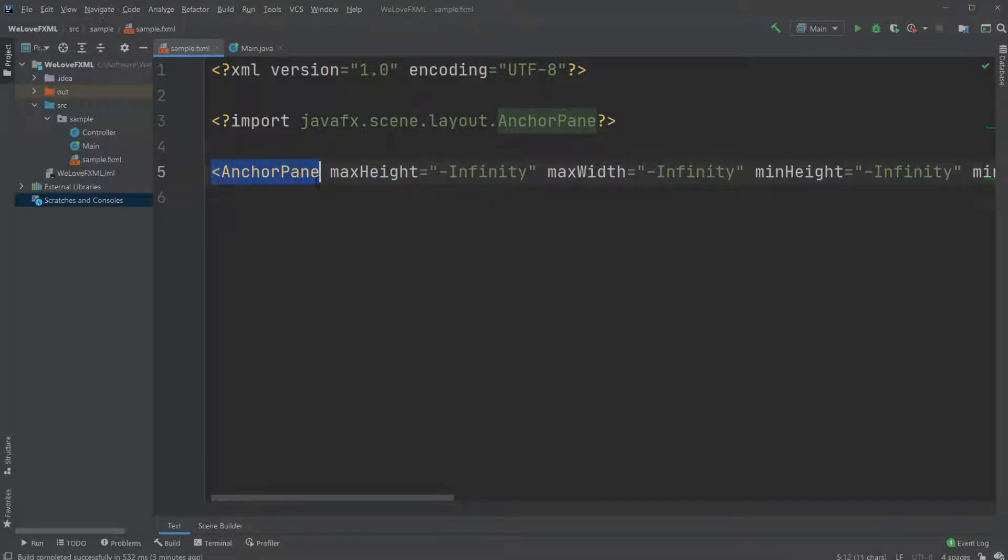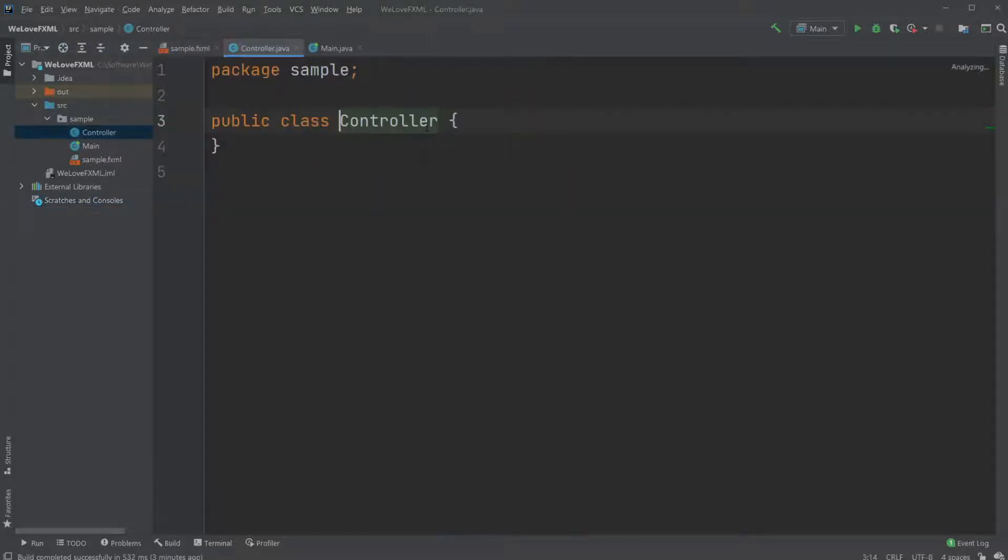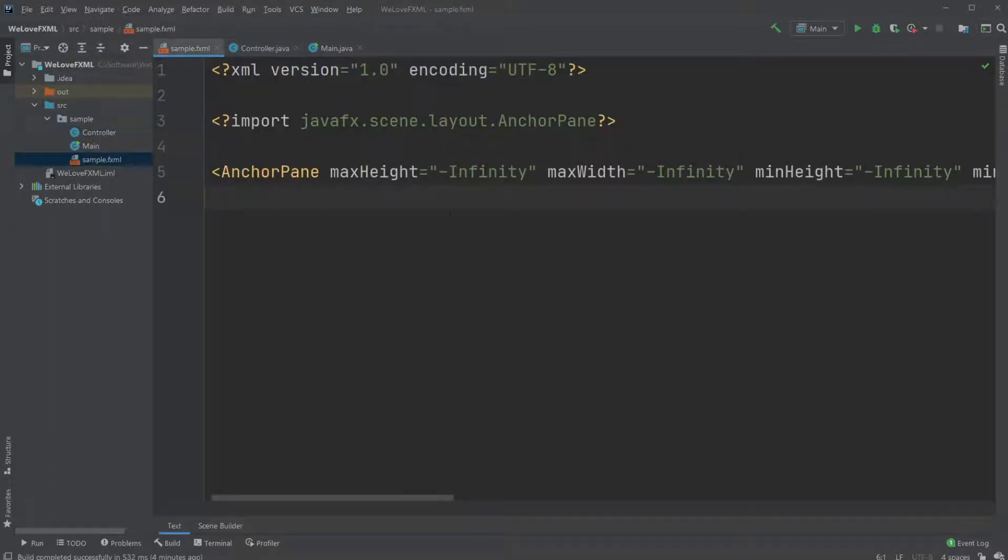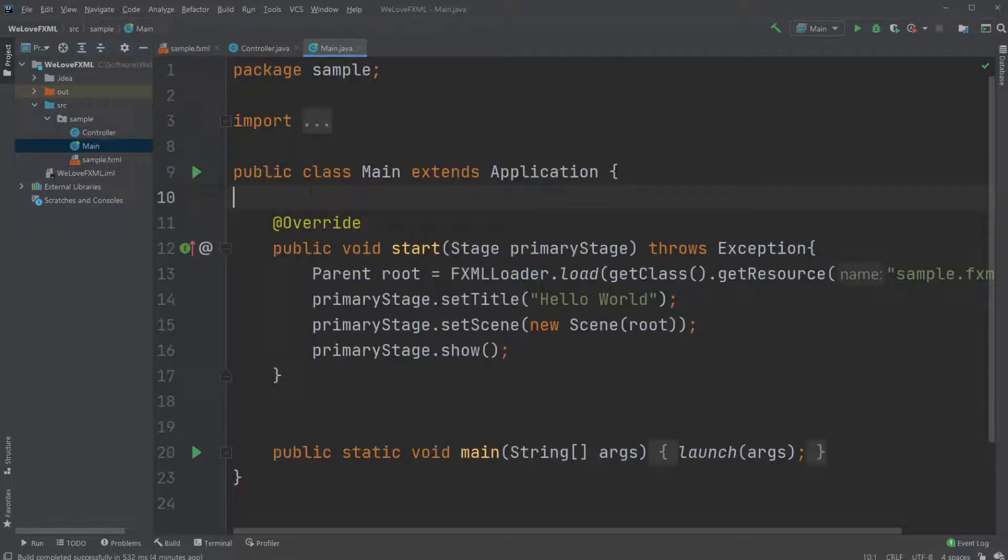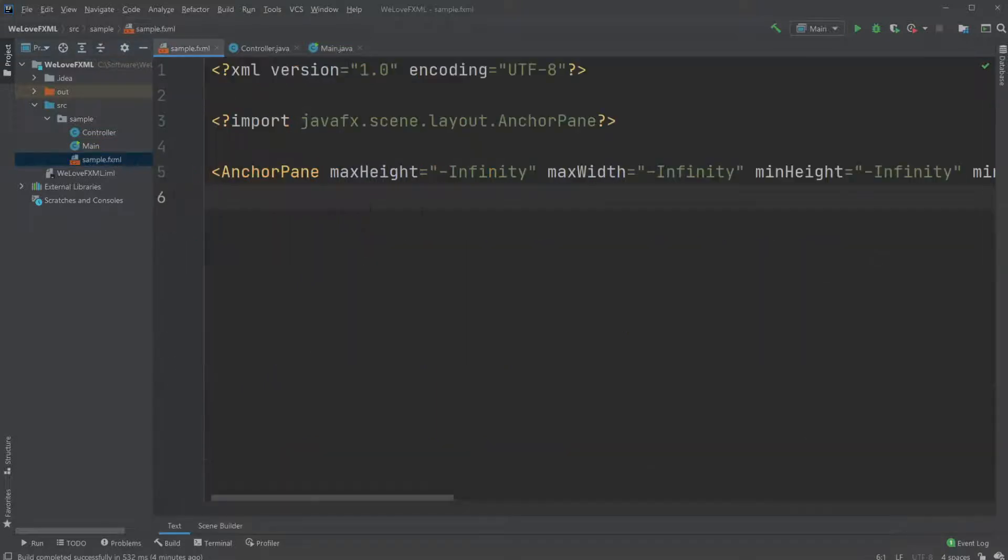For example, this is an anchor pane tag and it contains like the position and the size of our anchor pane. The anchor pane is connected to some kind of controller which allows us to do some kind of interaction between our FXML tags and buttons and stuff, and allow us to actually use the code to interfere with it. But let's just talk about FXML for now.